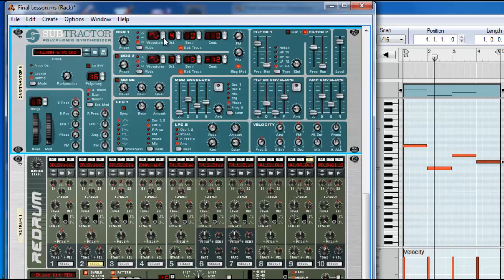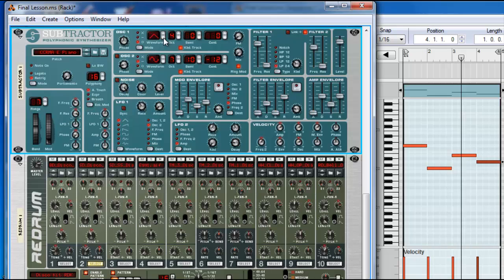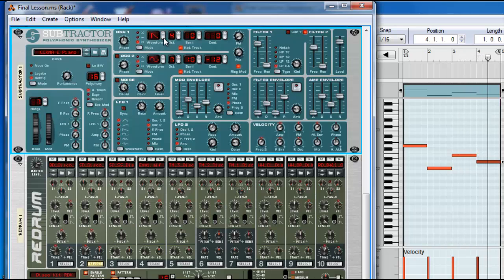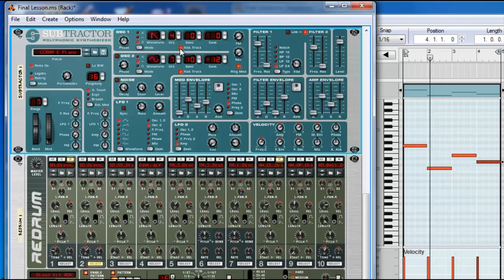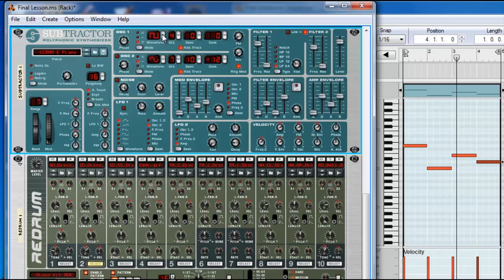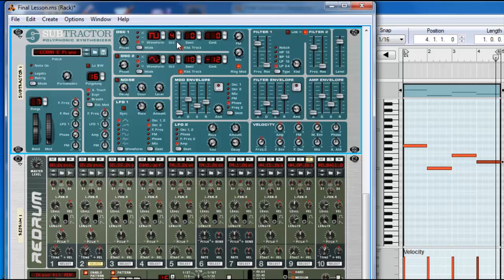You can use the sine wave like this one, triangle, square, sawtooth, and you can use, for example, the octaves.